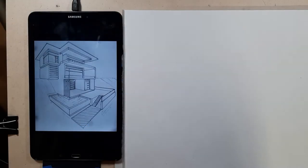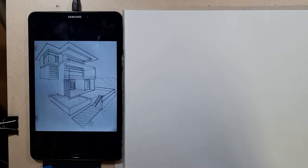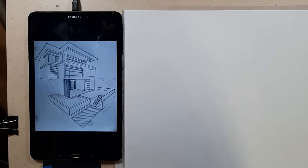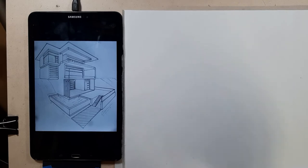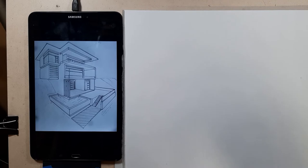Welcome back! Today we're going to be looking at two-point perspective. I have a drawing here that I'll be putting up on the website — it's a multi-story architectural drawing done in two-point perspective. I'm going to be creating this without a ruler. You can use a ruler, but I wanted to show how it's done without one, since in class I often don't want you using a ruler.